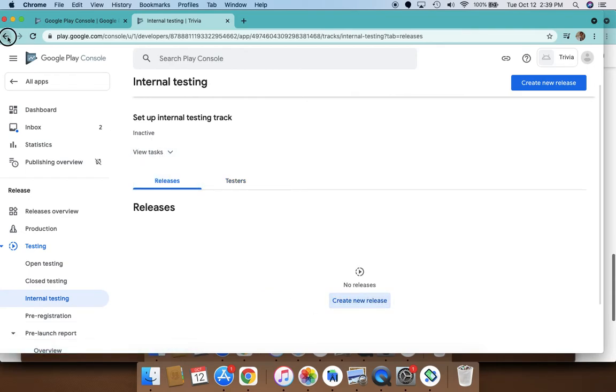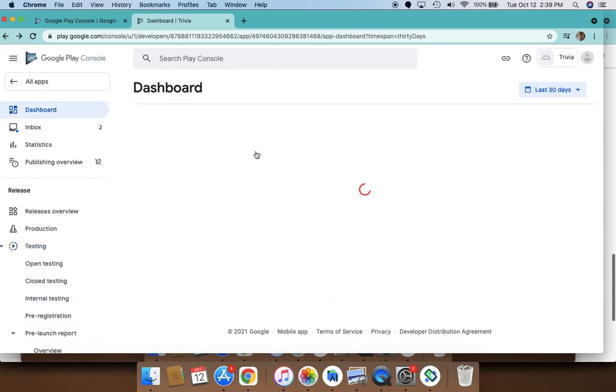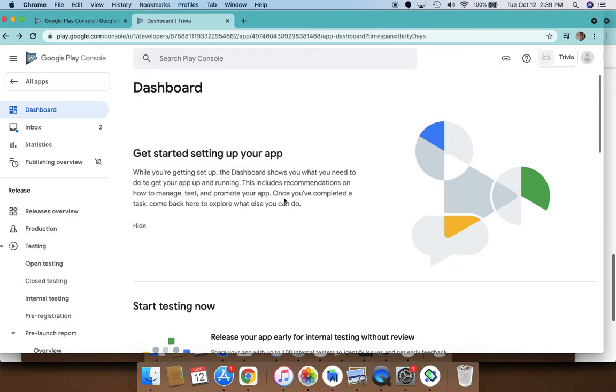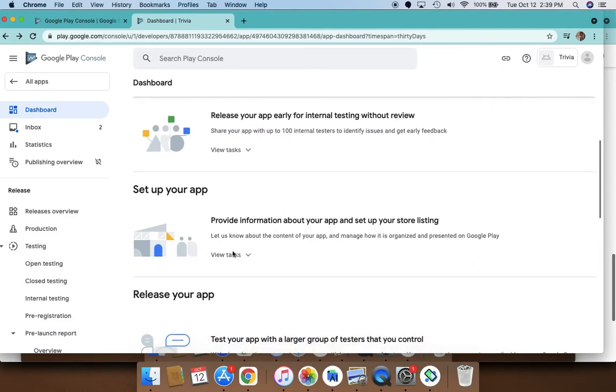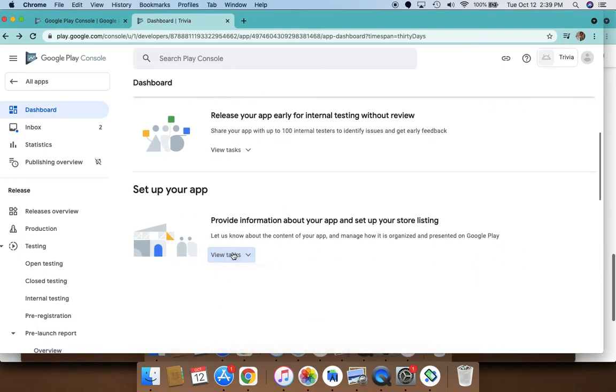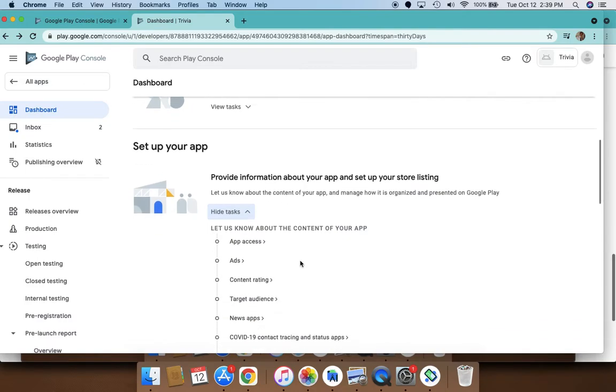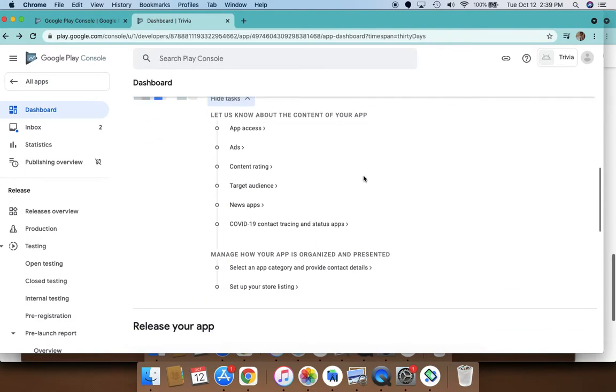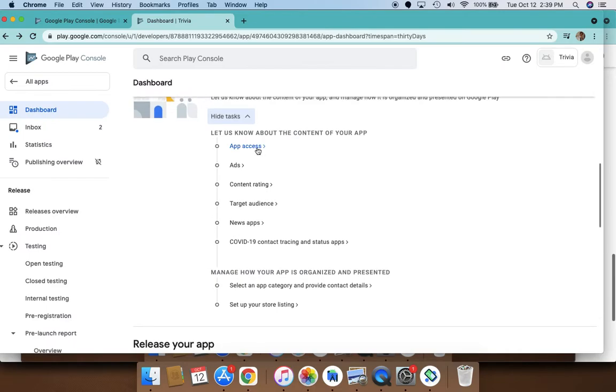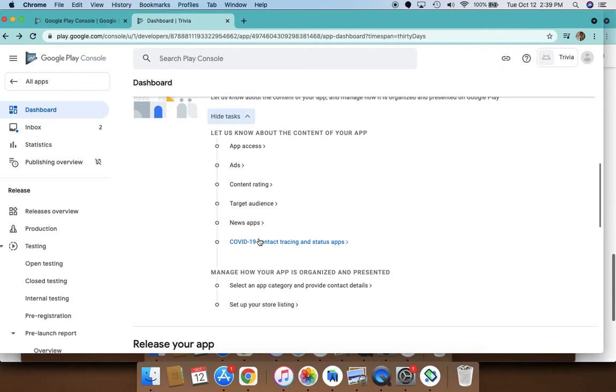What's really important is setting up your app. When setting up the app, you need to know the app access—whether the app needs access to any specific user information. If it's a simple app, you can just say no. Does it contain any ads? What are the content ratings? What are the target audiences? Is it a news app? Is it a COVID-19 contact tracing app? Also the app category and the store listing.